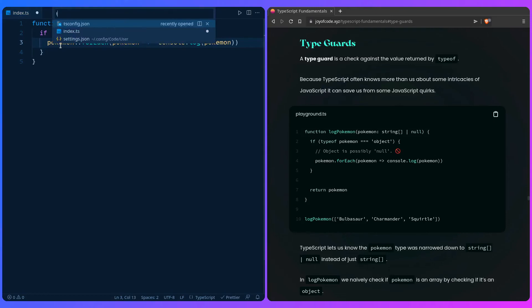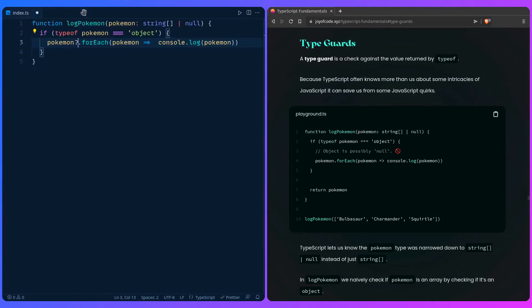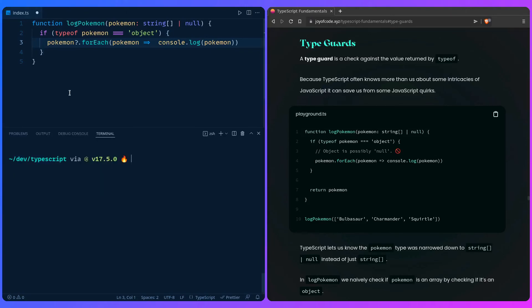This warning only appears because we have `strict` set to true in tsconfig — you should always use strict to get all the benefits of TypeScript. TypeScript lets us know that `pokemon` was narrowed to `string | array | null` rather than just `string`. The problem is JavaScript treats null as an object — if you go into Node and type `typeof null`, you can see it returns 'object'. That's the JavaScript quirk TypeScript protects us from.